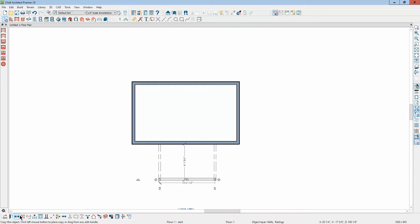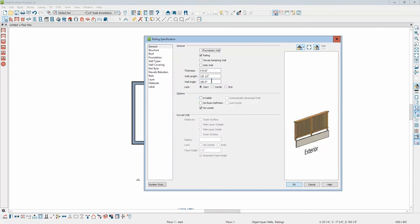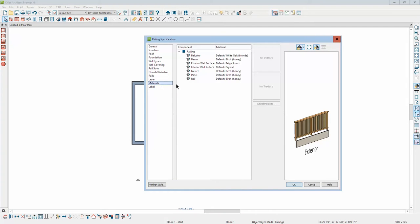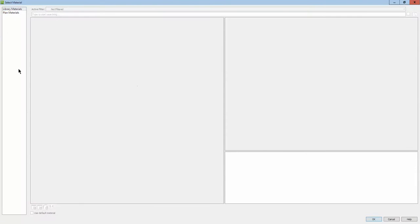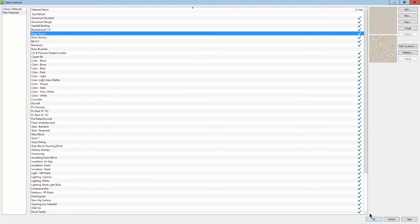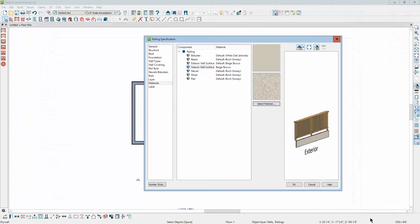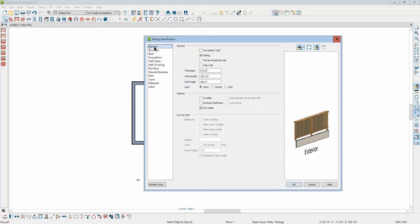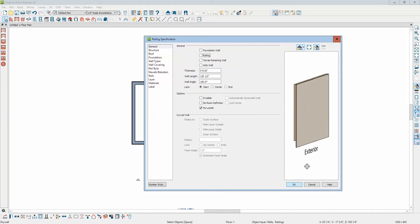Just for fun, I'm going to set the materials tab for this wall. The interior I'm going to set it from drywall to stucco, so it looks like stucco on both. Oh wait a minute, that doesn't look right. And the railing, there we go, that's what I was expecting.